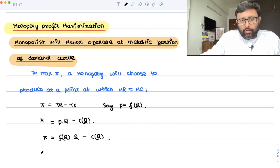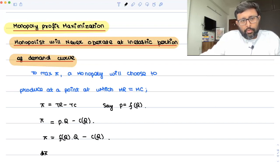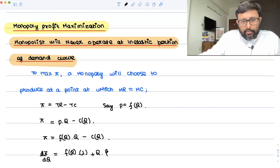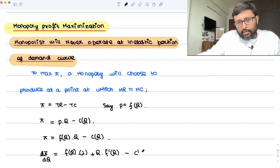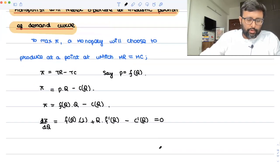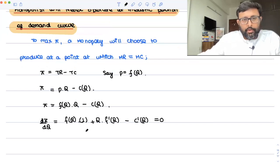Now just differentiate this with respect to Q. Using the product rule: first function as it is into derivative of second function, plus second function as it is into derivative of first function, f'(Q), minus C'(Q), equal to zero.